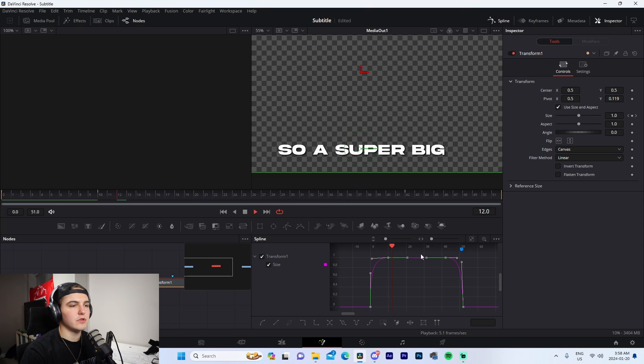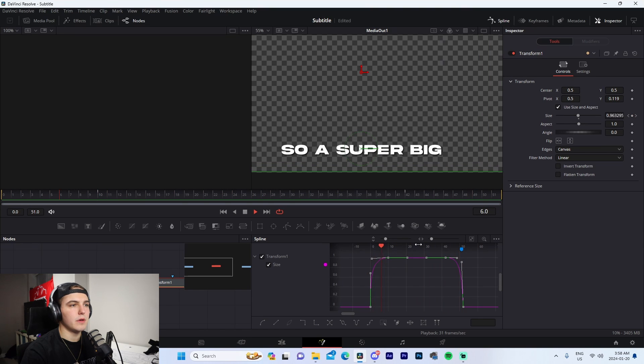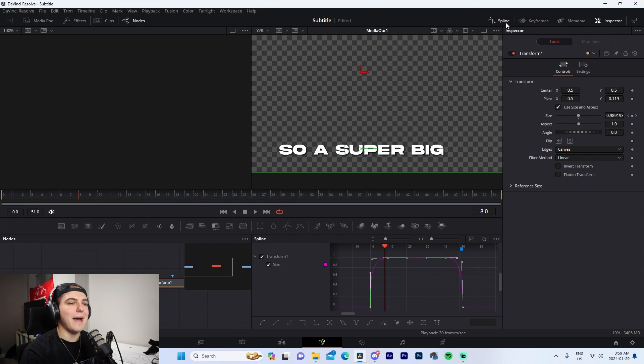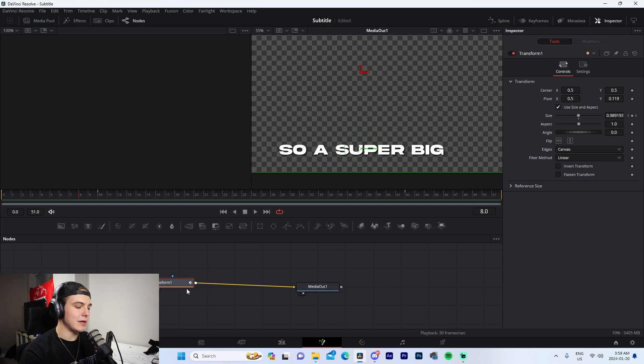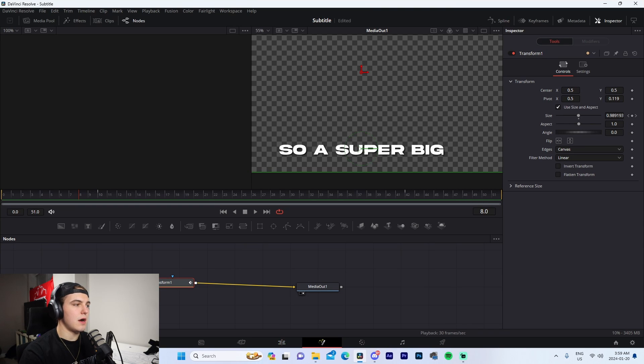Now what we're going to do is copy this. What we're able to do is go to Clips here, come to the next layer, and we'll paste it.